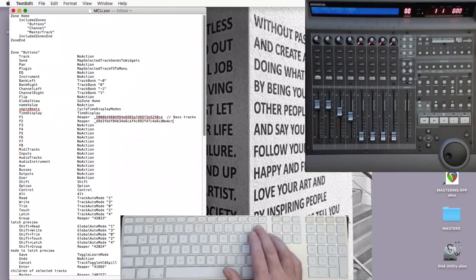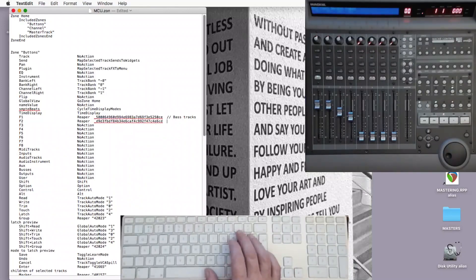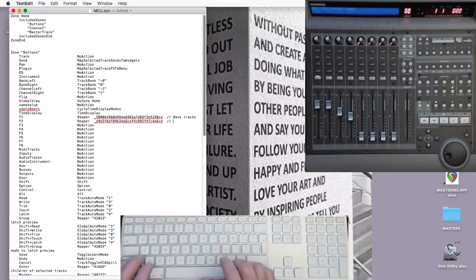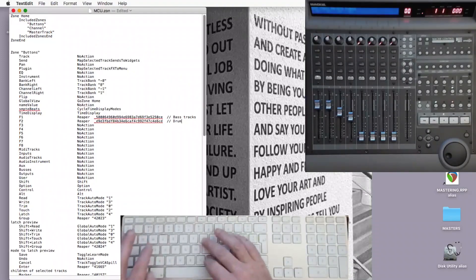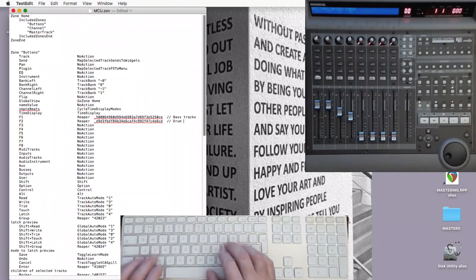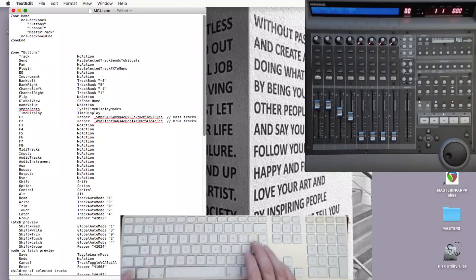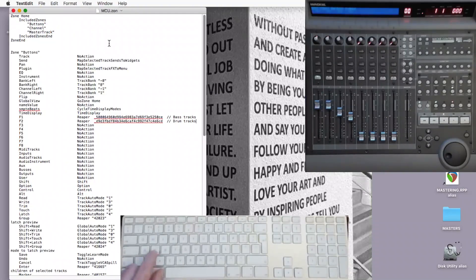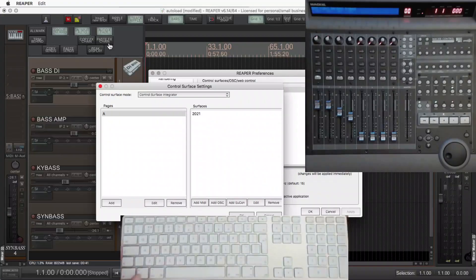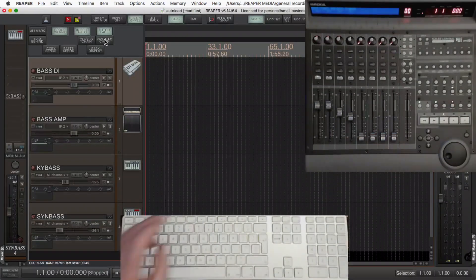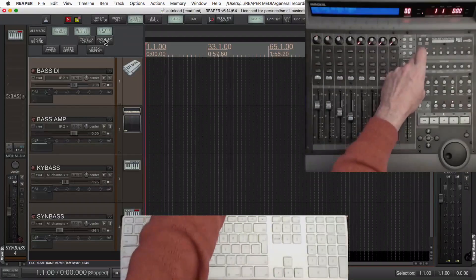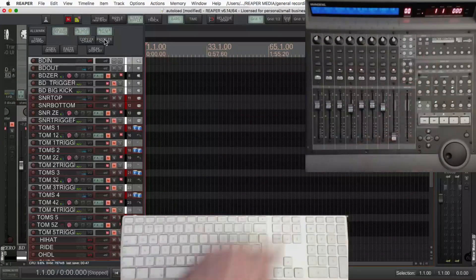And delete the word 'no action' there. Just need some kind of accurate description, and don't forget to save the file. Back into Reaper — return, return. That's programmed. So there's my drums on F2.